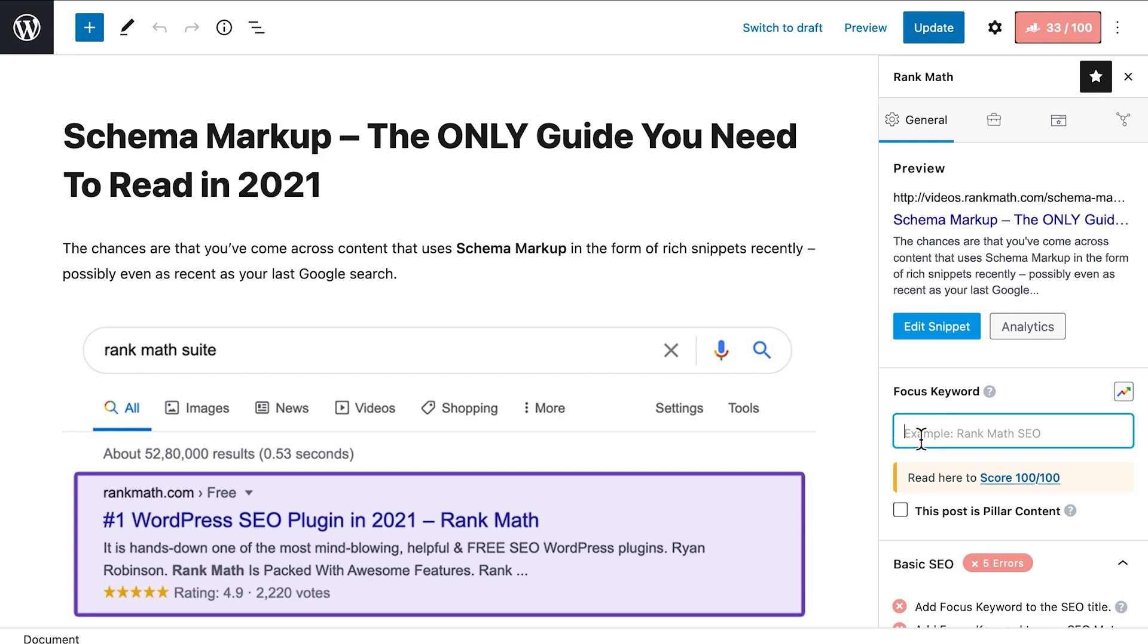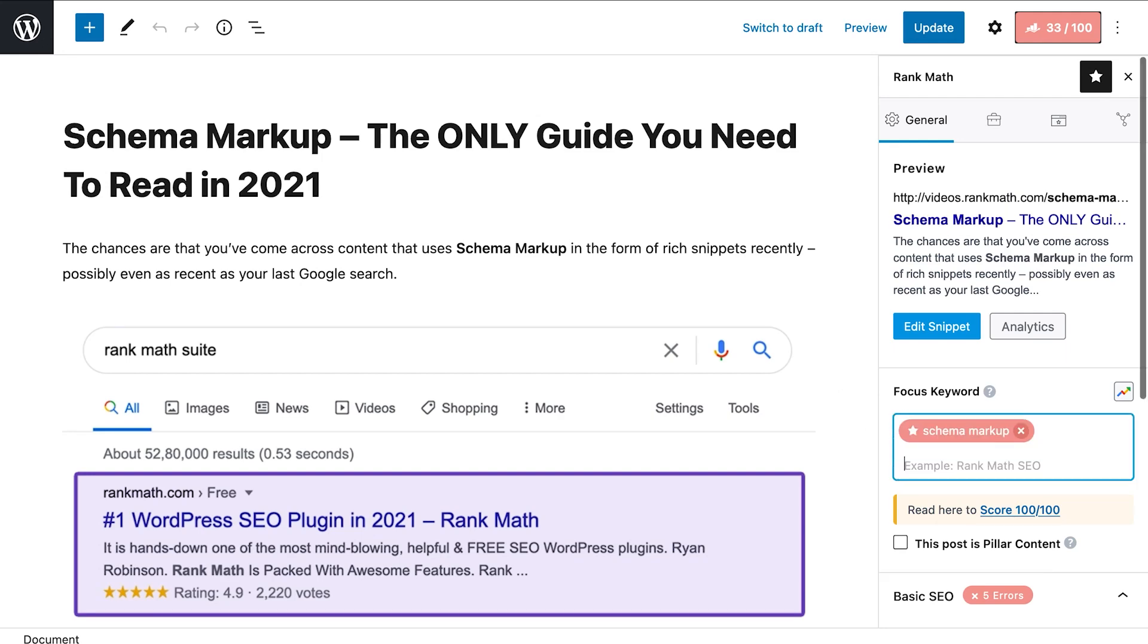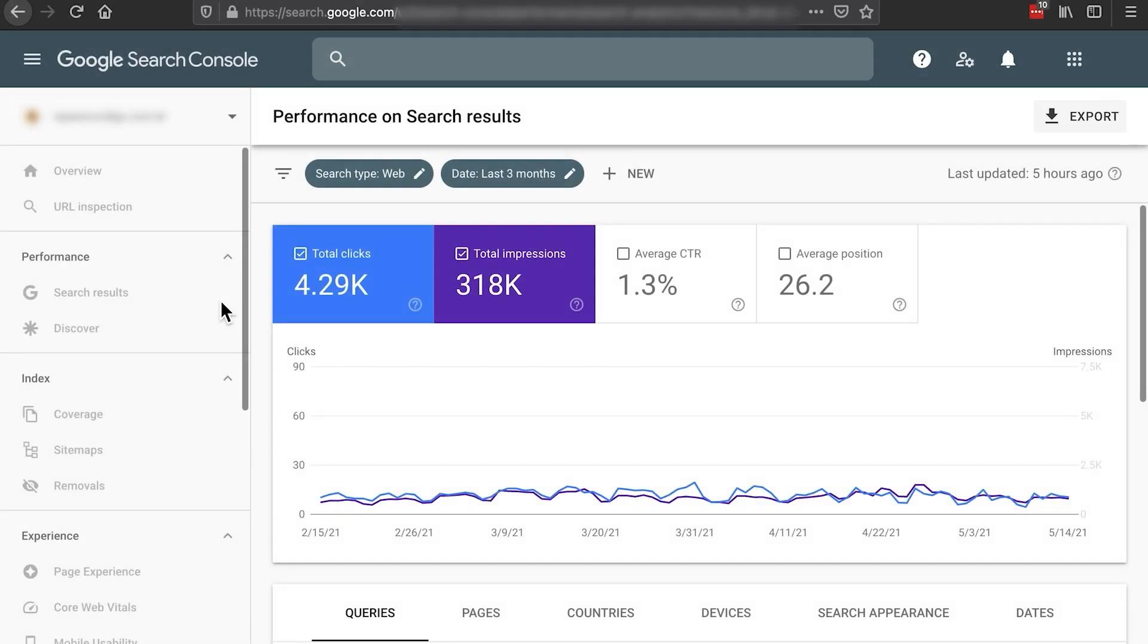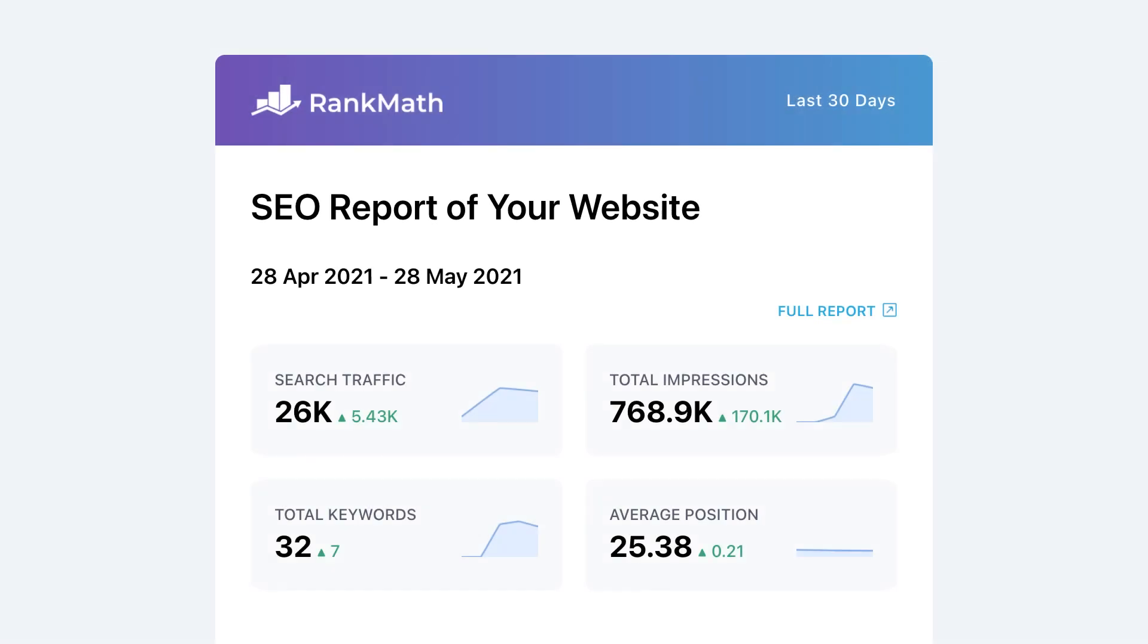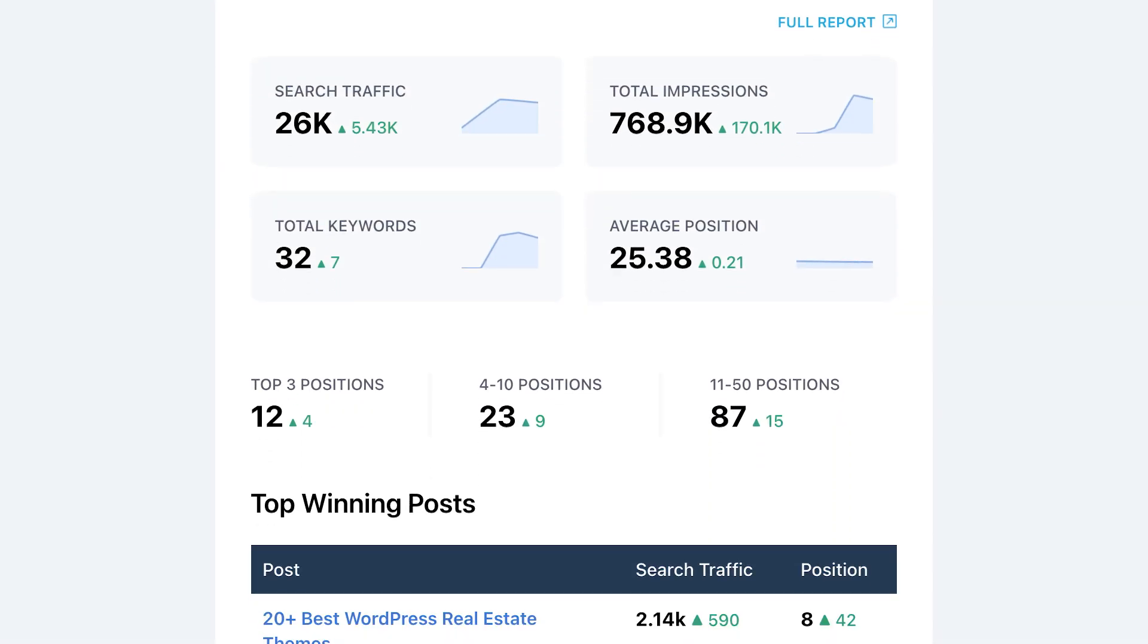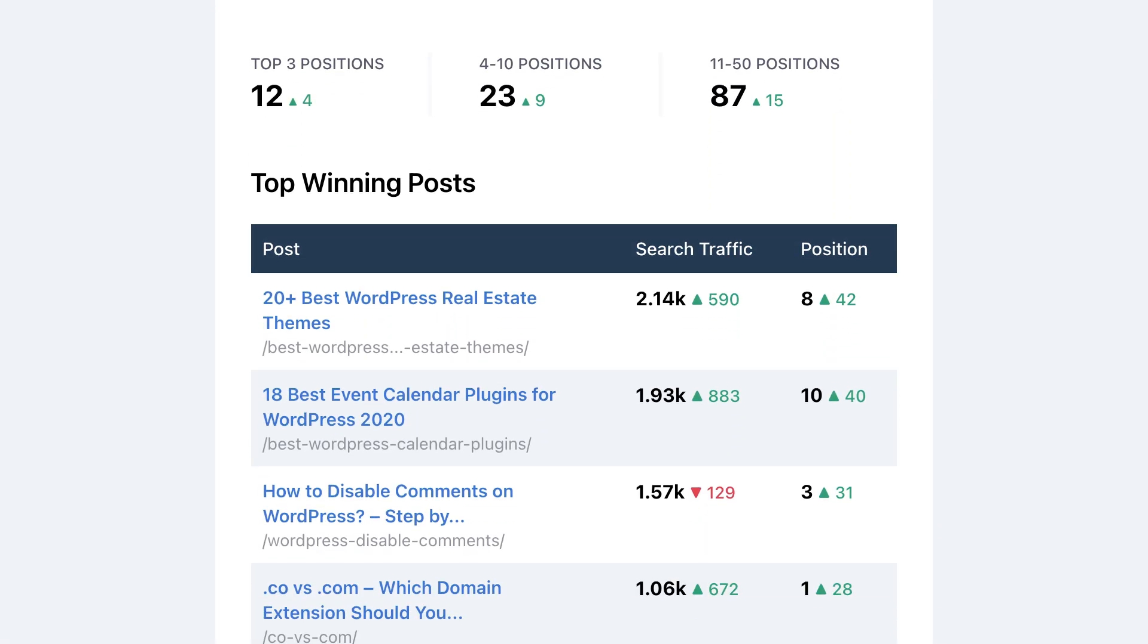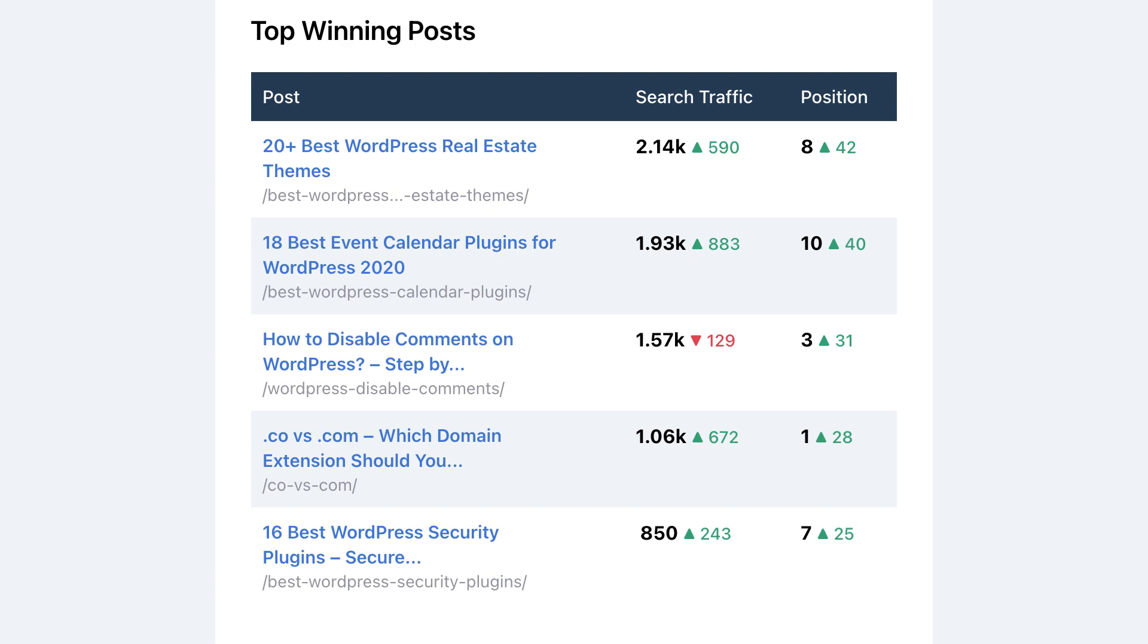Search engine optimization never really ends. Once you publish a post, Google starts to record ranking statistics that you can use to adjust the content. What if instead of spending hours trying to analyze results in Search Console, you got a summary of your website's SEO performance, including the posts and keywords that had the best and worst results, right in your inbox?